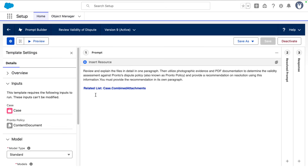So how do we do this? Here's our prompt template to review the validity of the dispute. We asked it to use the evidence and PDF documentation to determine the validity of the dispute against the policy and to provide a recommendation on the resolution. This prompt is grounded in data using the attachments from the case from its related list.